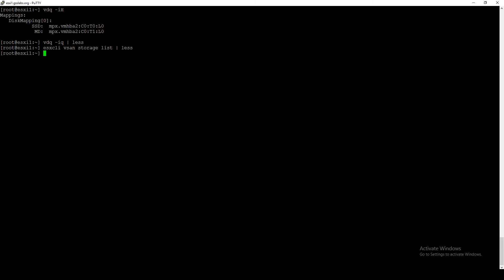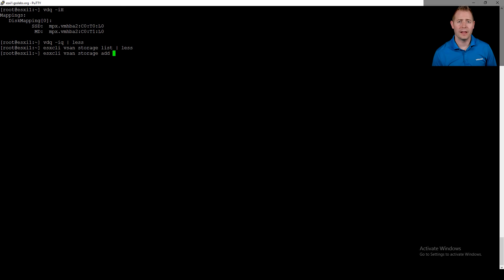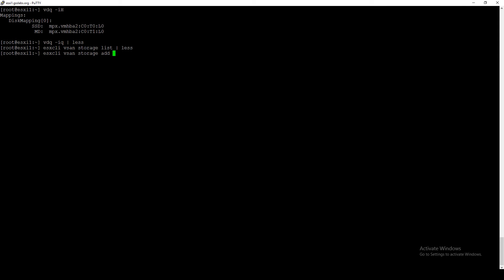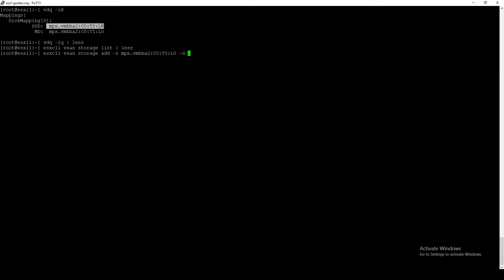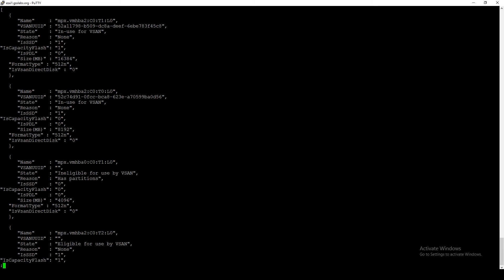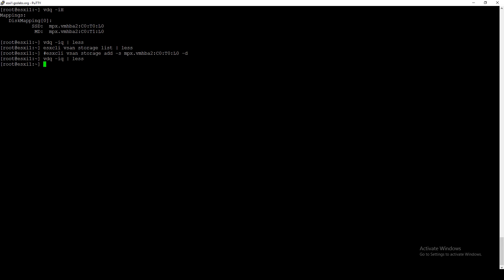To add a disk to a disk group, the command is esxcli vsan storage add. We specify the existing disk group using -s (SSD/cache disk name) — in this case VMHBA2:C0:T0:L0 — which we can get from the vdq or esxcli vsan storage list command. Then we use -d to specify the device name for the disk we want to add — in this case VMHBA2:C0:T2:L0.